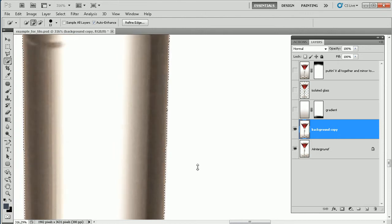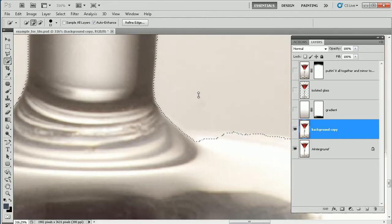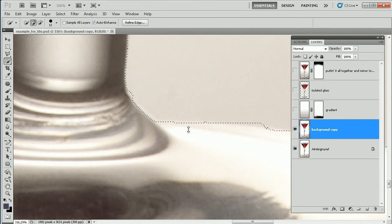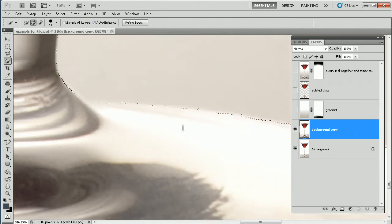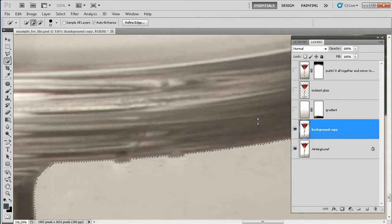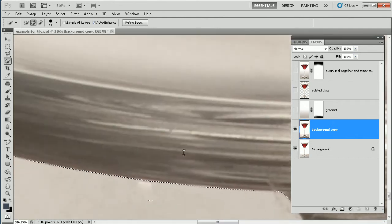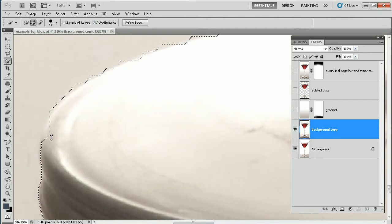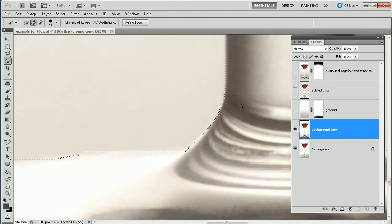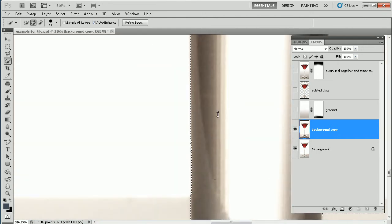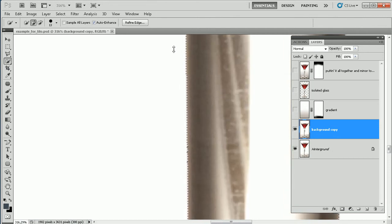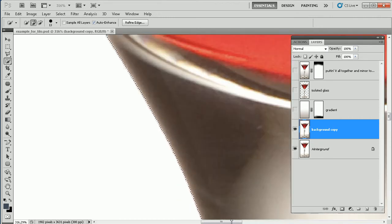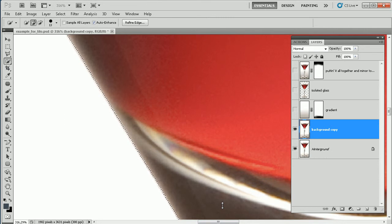Now it looks quite good. I have to add this part with the plus option. I had activated the Auto Enhance option, so the algorithm takes a second longer when I brush over areas, but the refinement and the selection is much better.